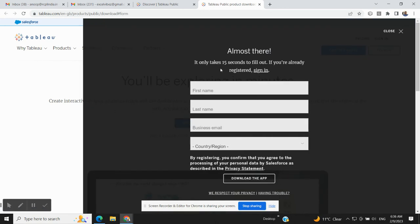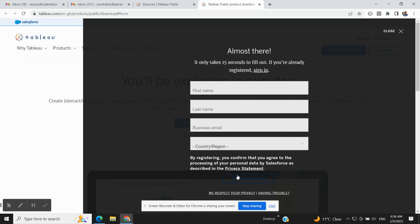It will redirect you to fill a form. You just need to fill in your name, last name, business email or your normal email, and just write India as a country and click on Download the App. I've already done so, so I will just click on Sign In.